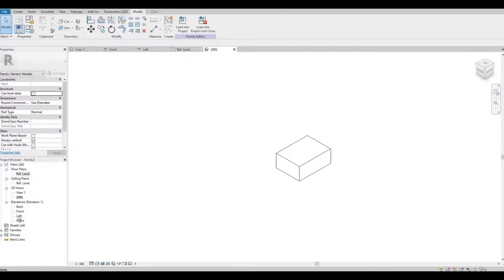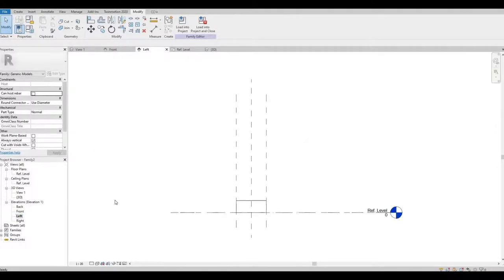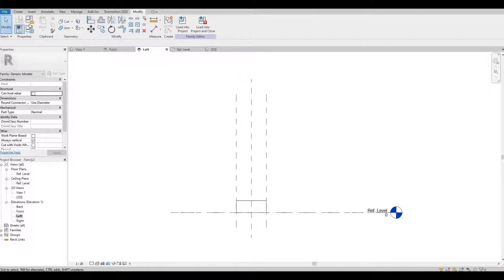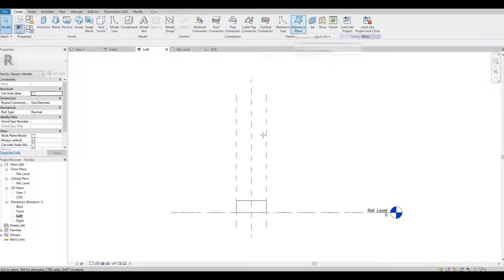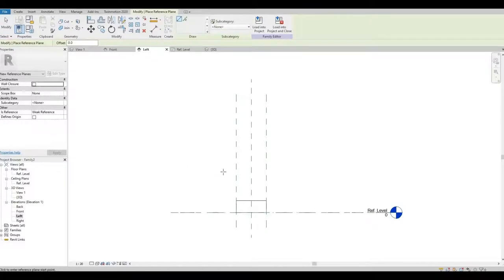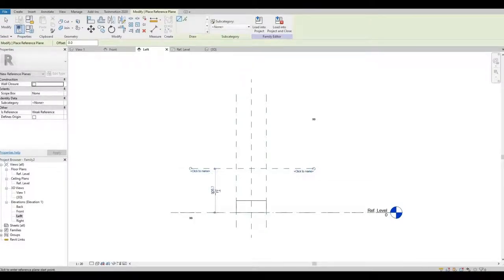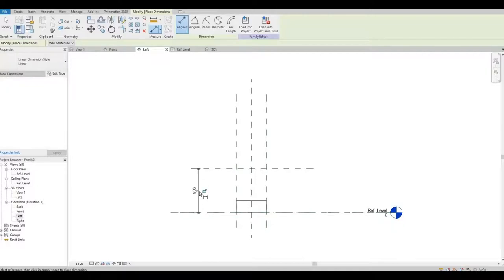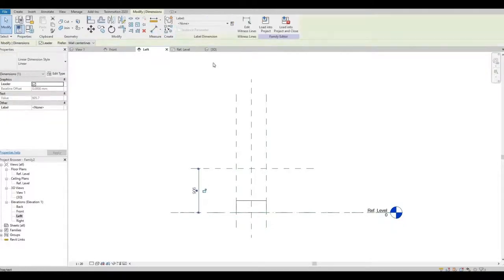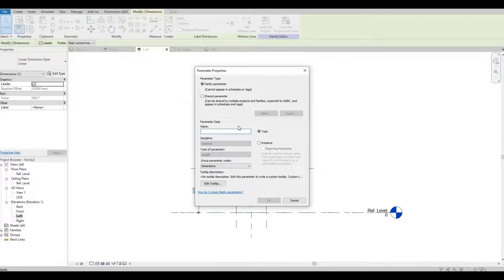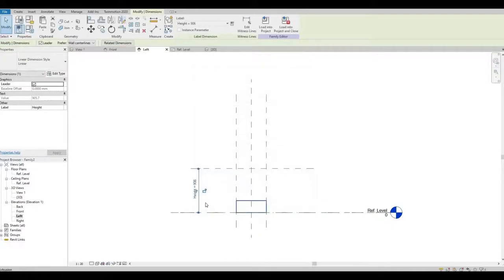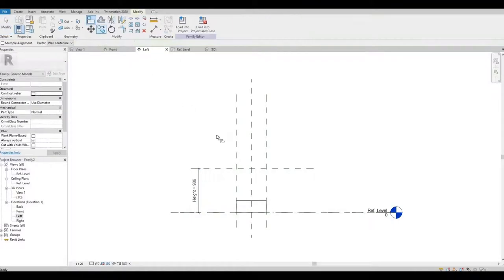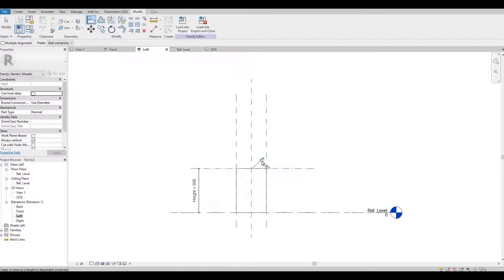Left elevation. We're gonna add another reference plane. Let's put a dimension. We could label this as Height. Now we need to align the height reference plane to our extrusion and then lock it in place.